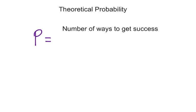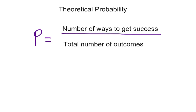Theoretical probability is one type of probability. Here's how we calculate it. We divide the number of ways to get success by the total number of possible outcomes.